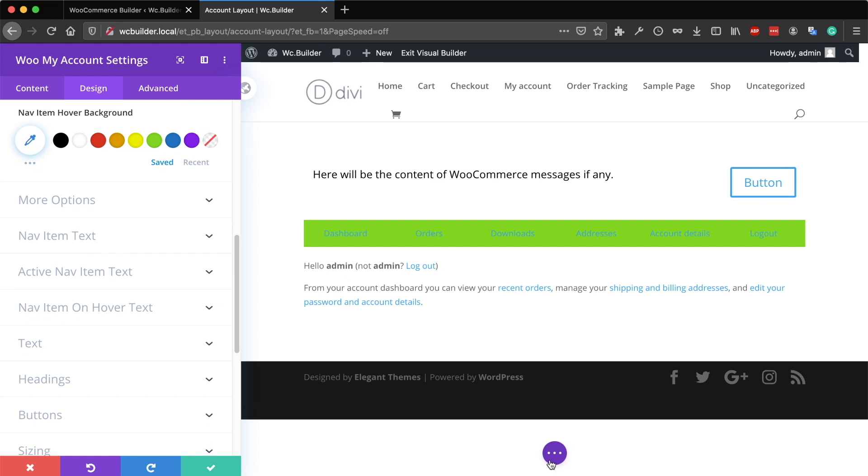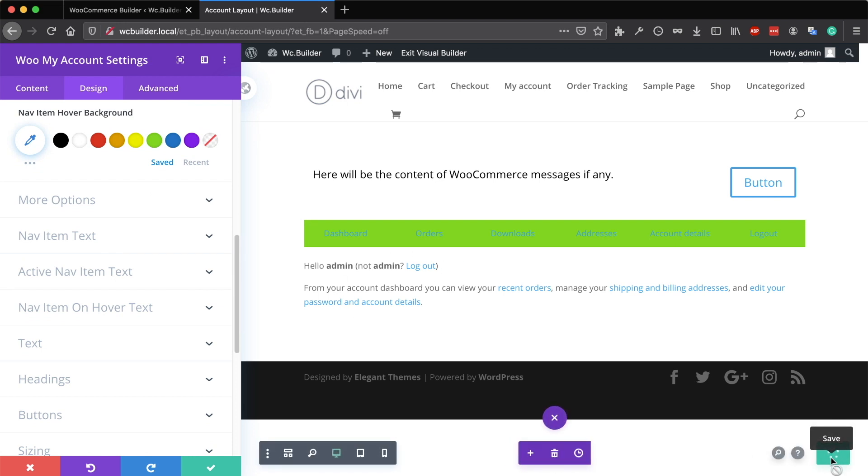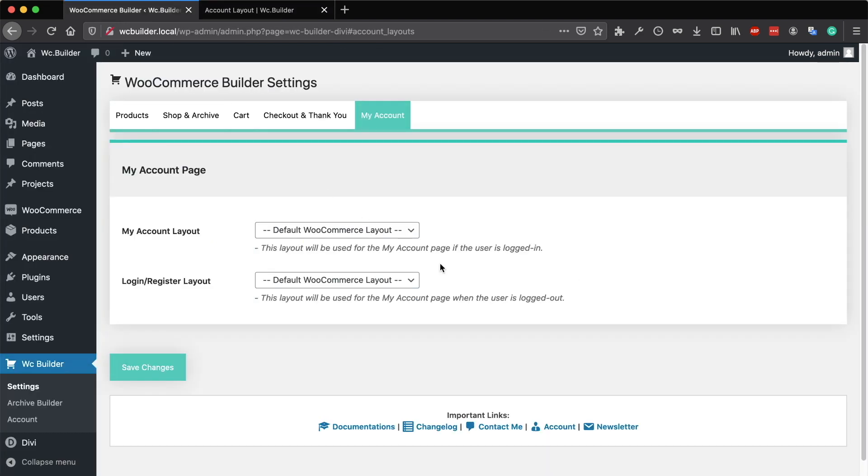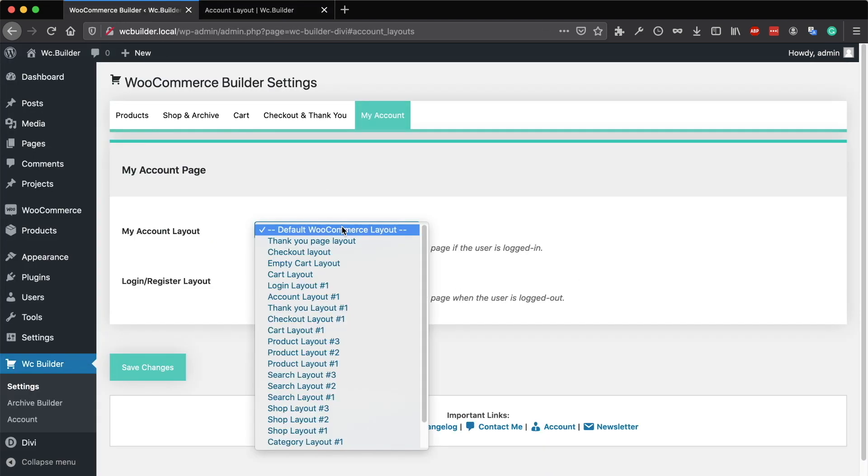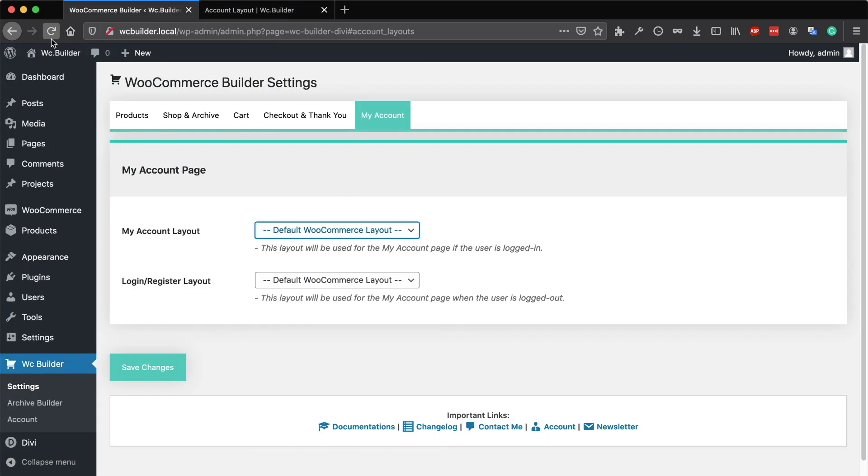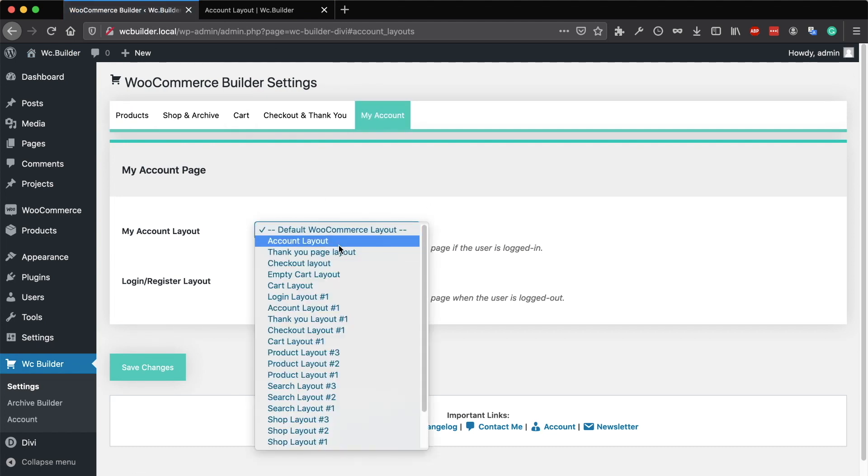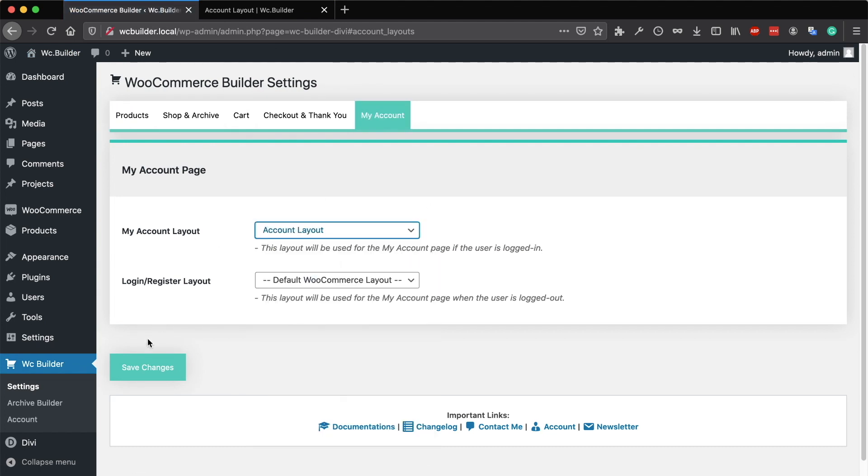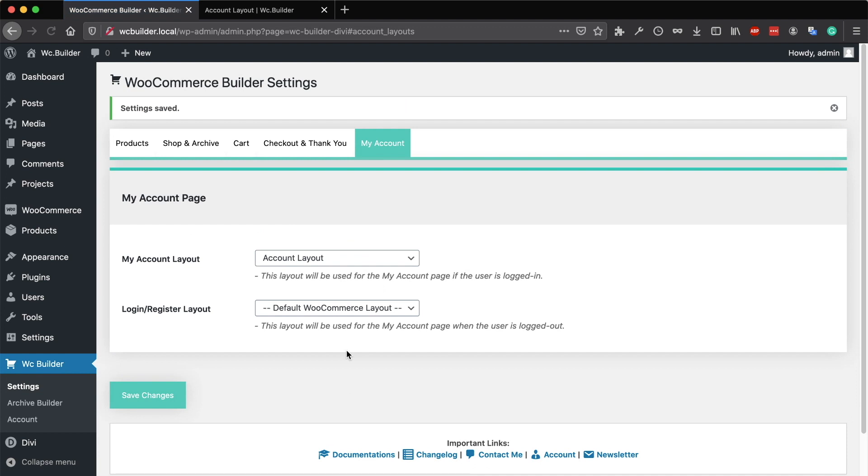That's it. Save the layout, go to the settings page, reload the page, and select that layout to be used for the account page.